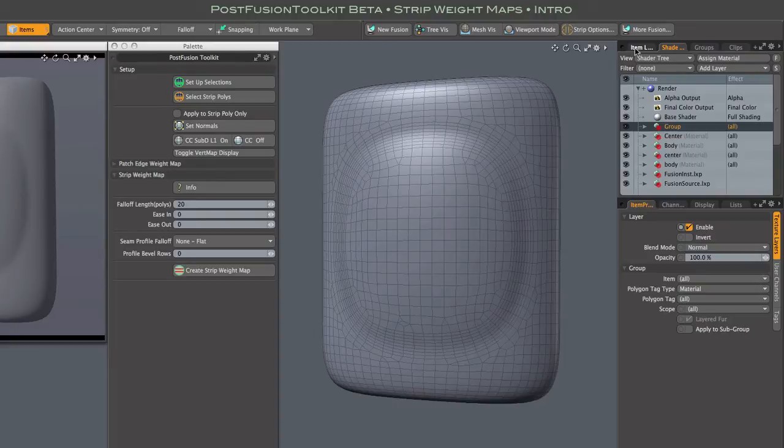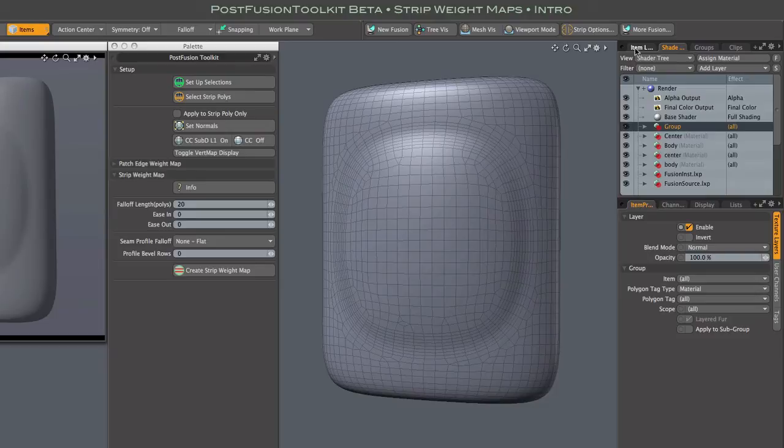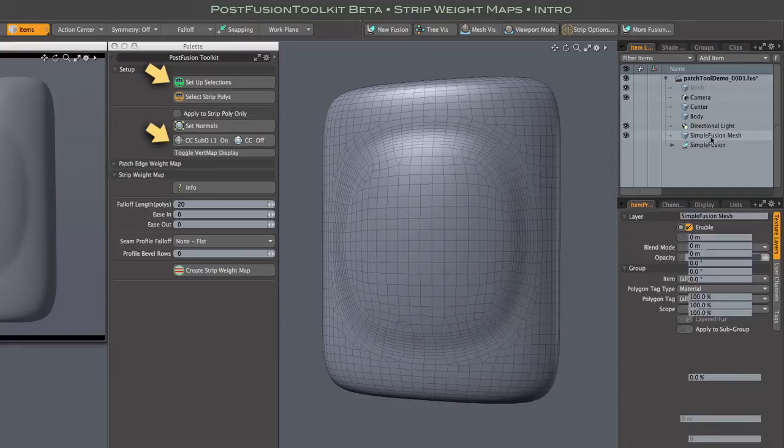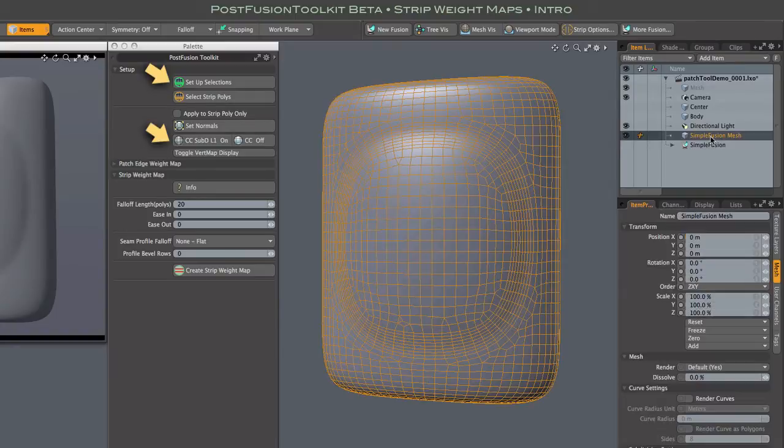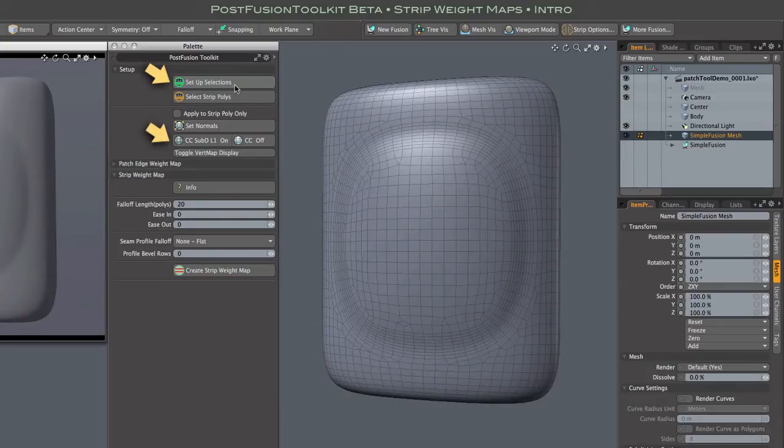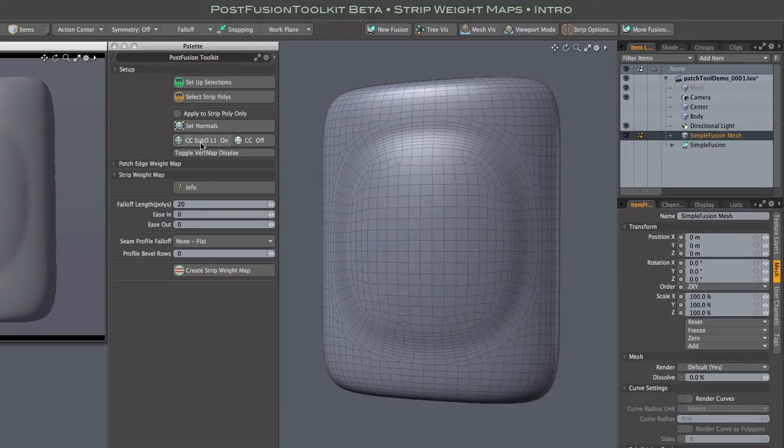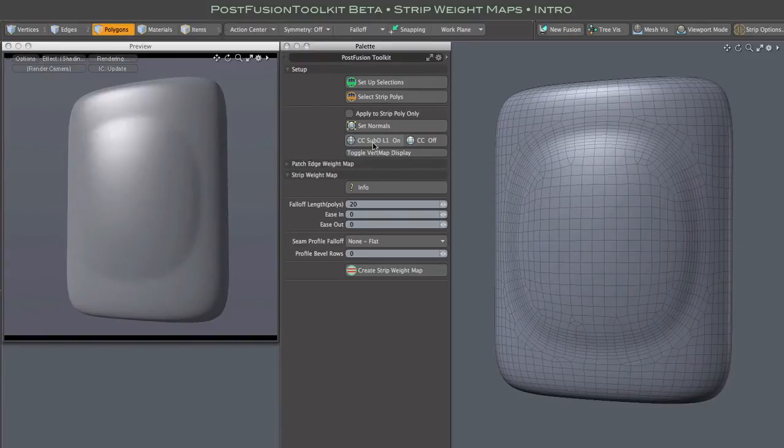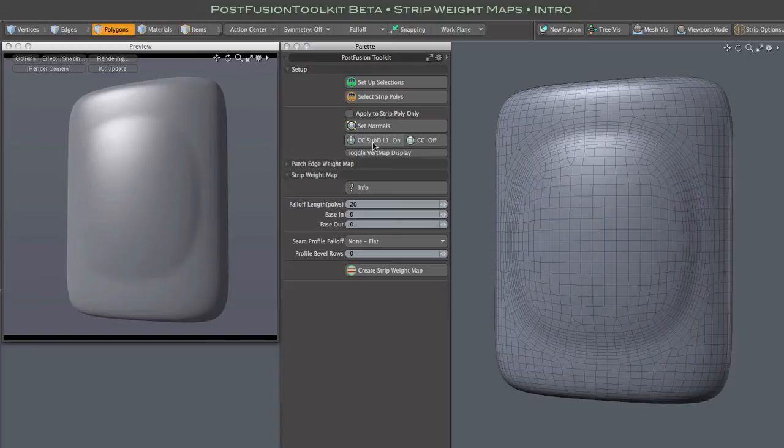Okay so back to the mesh. Make sure it's selected on the item level, and then run a couple of these setup scripts. Setup selections simply internally defines some selection sets based on the strip geometry. CC SubD Level 1 turns on CatMill Clark at Level 1 for the entire mesh. And while there are no issues with shading artifacts when converting fusion output meshes to CatMill Clark, it's still the best way to play with these tools interactively. This setup stuff only needs to be done once after outputting the mesh.